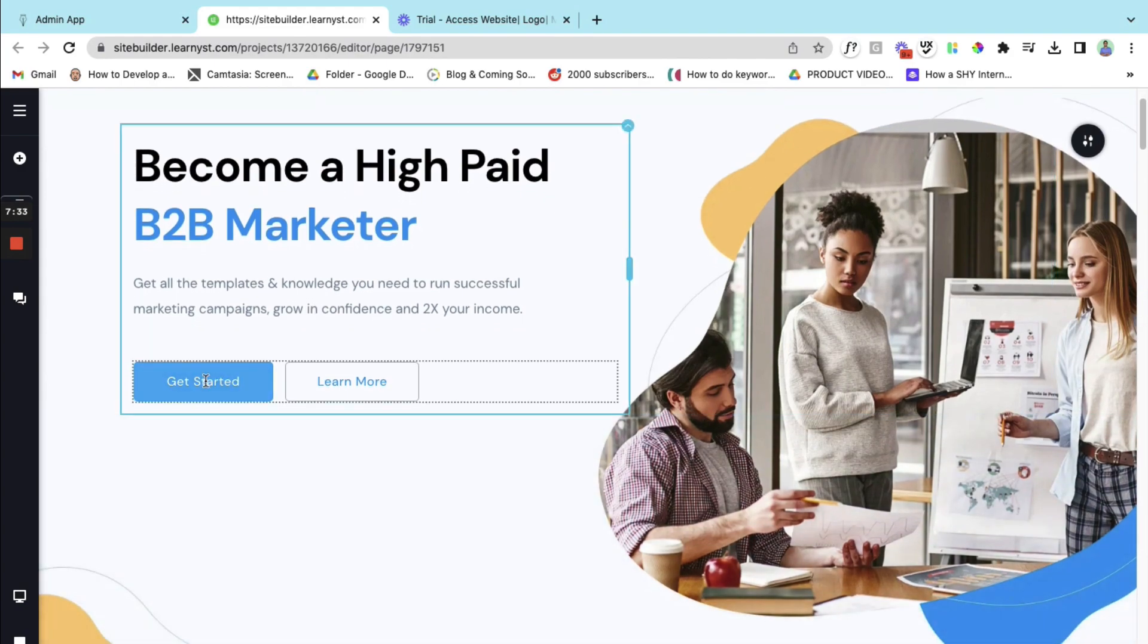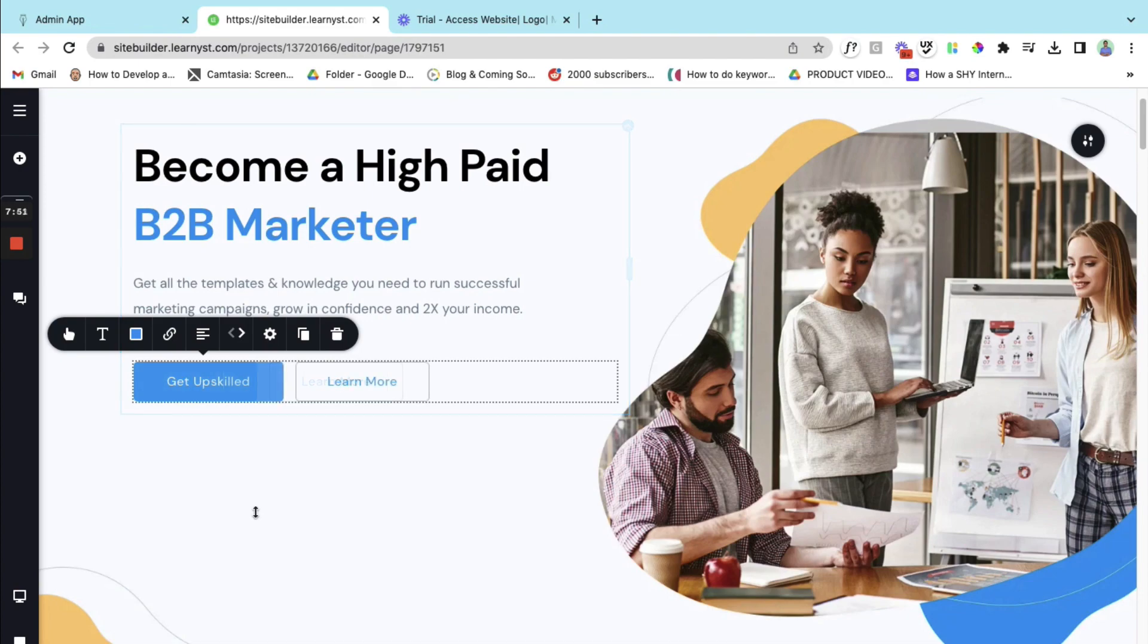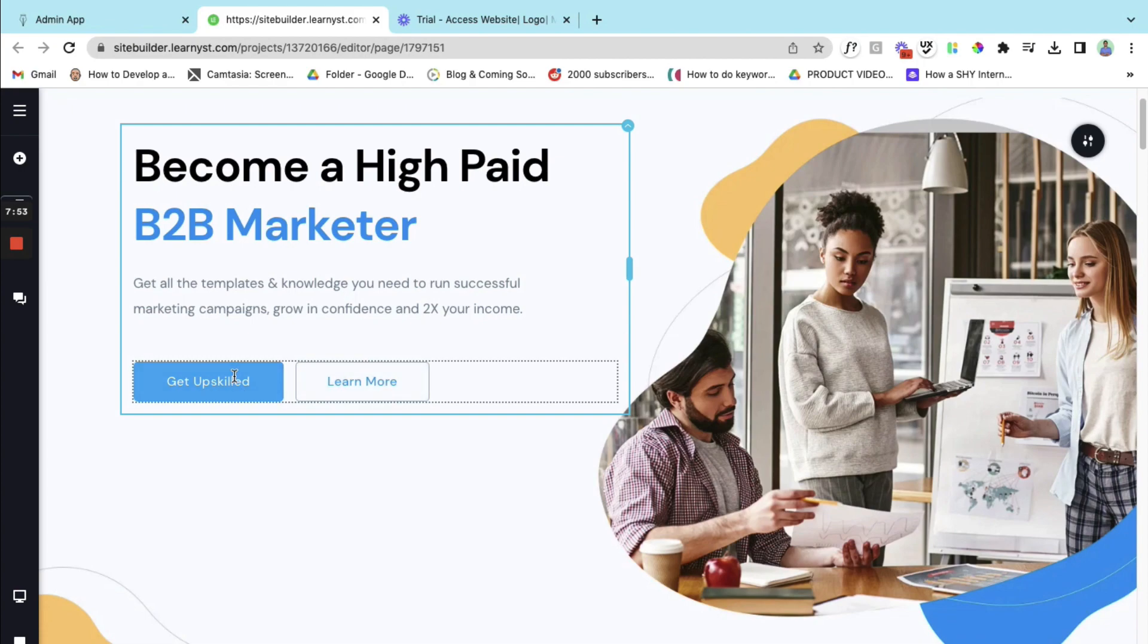And the next is the buttons. I can change it, for example here it is get started. Let me change it. So this is the call to action I want to give.